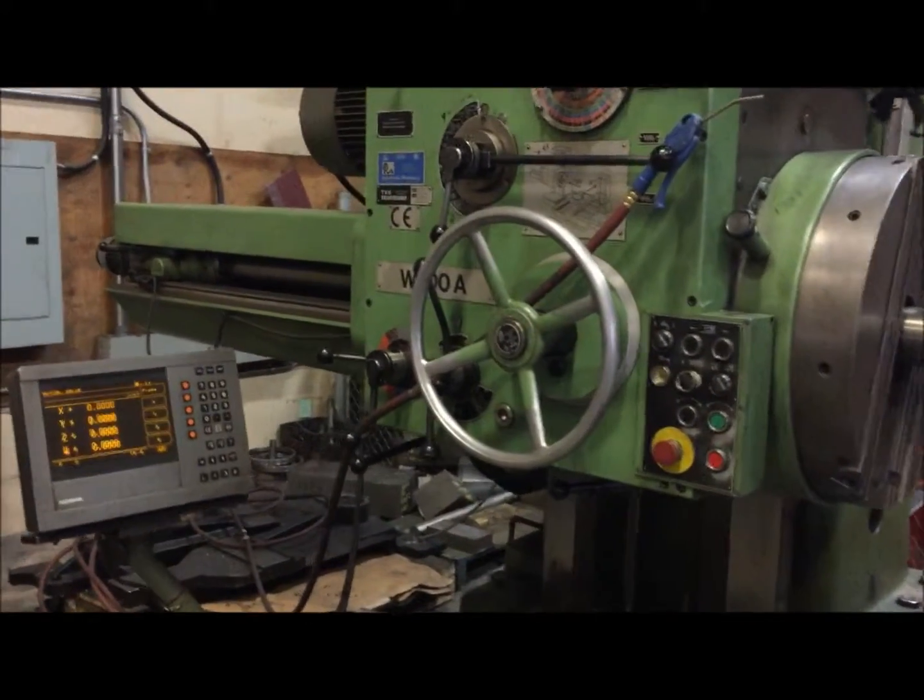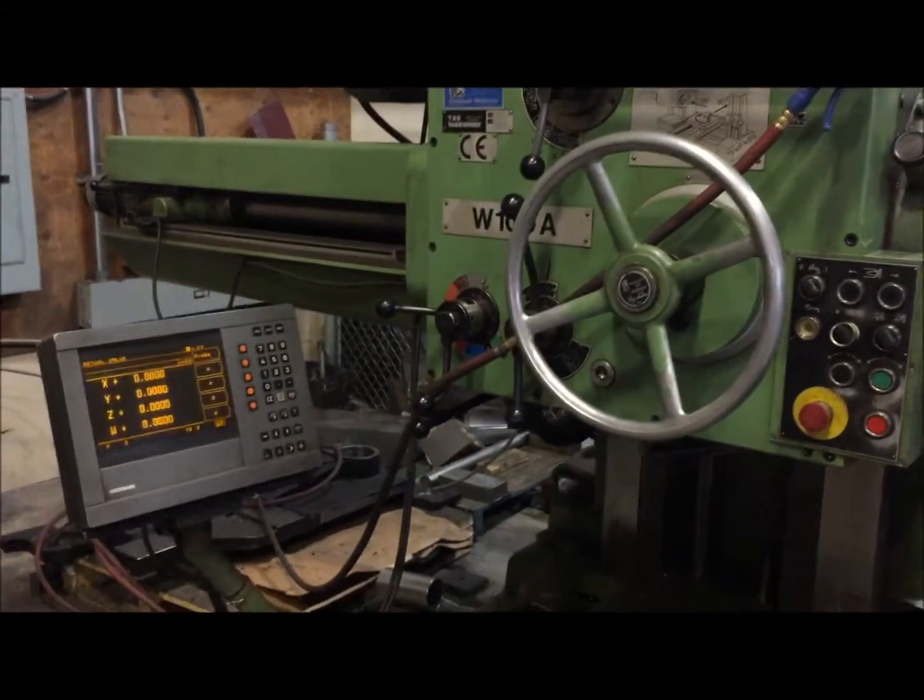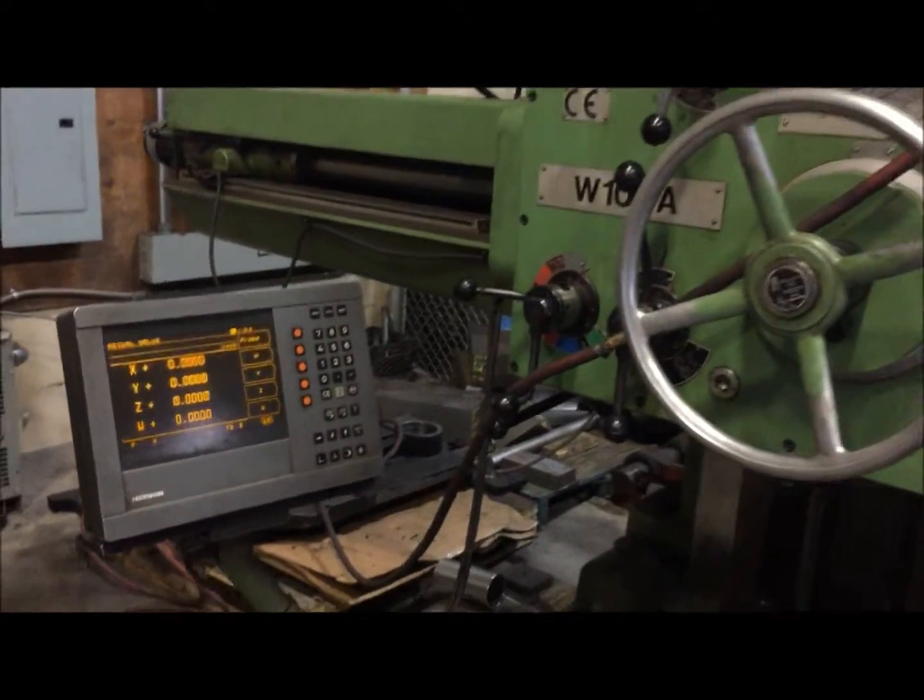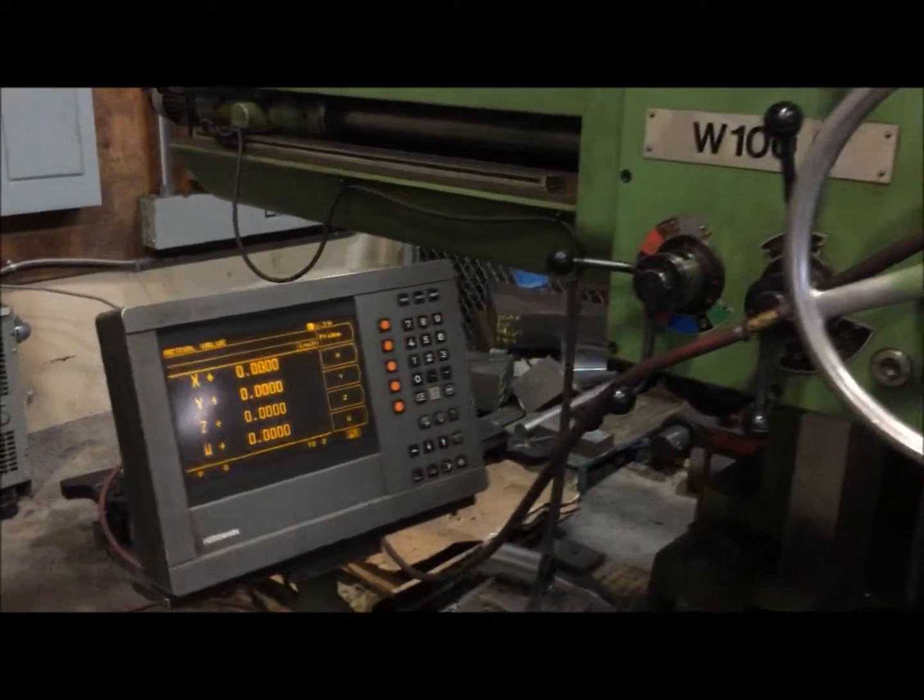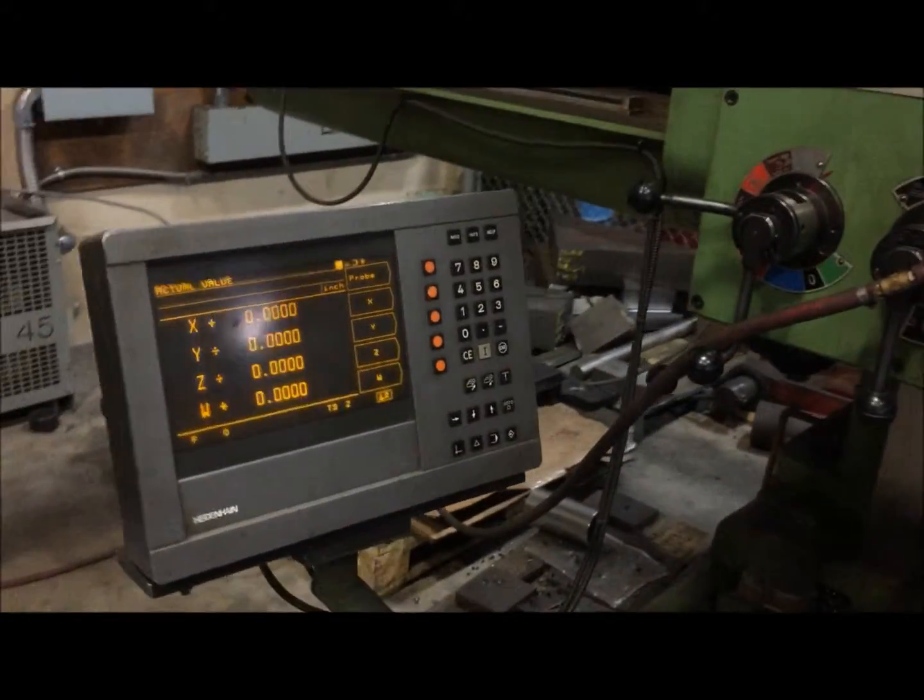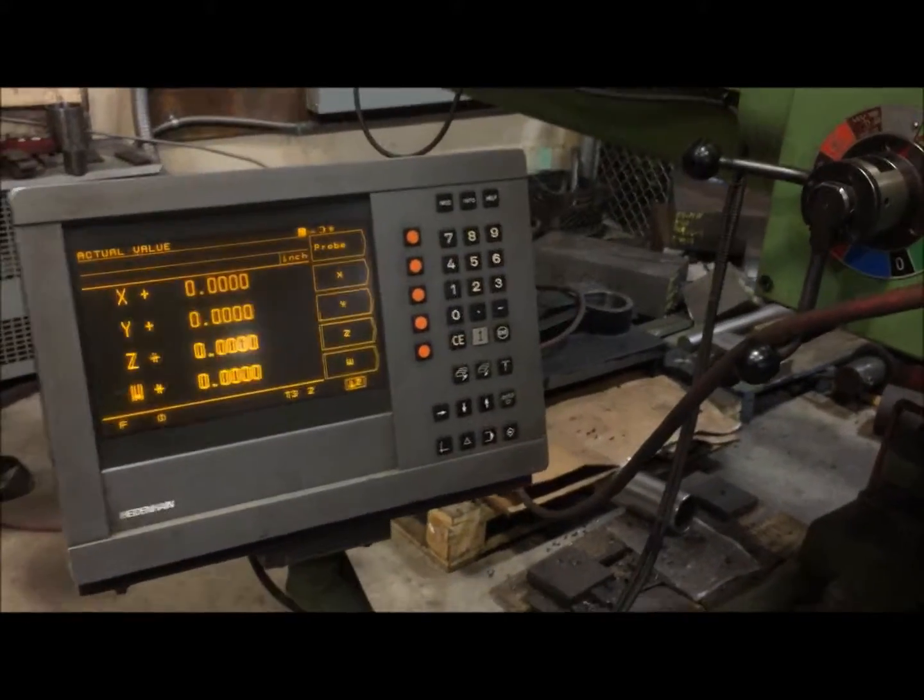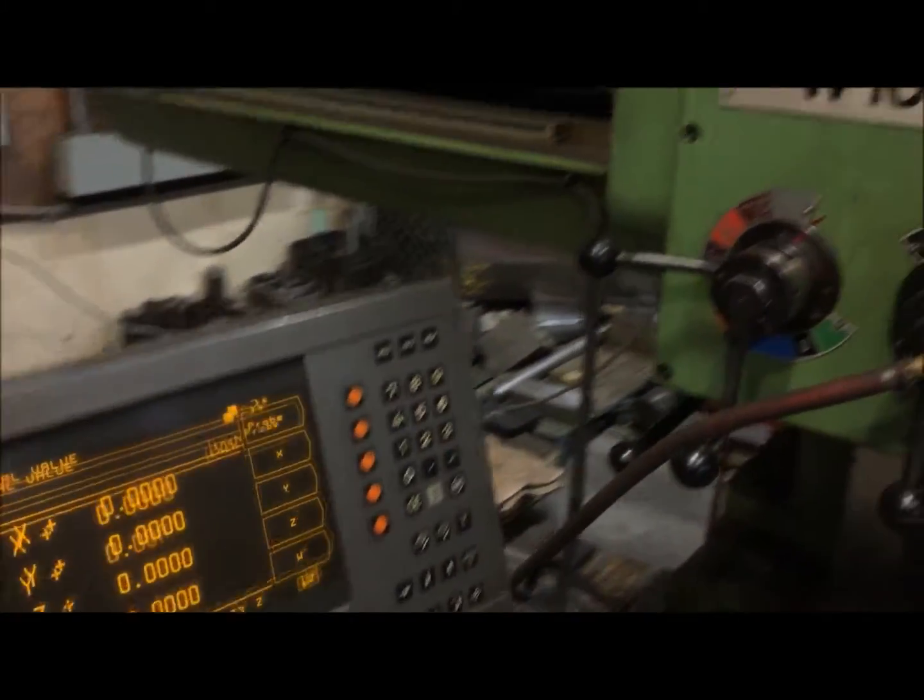As you can see, it's a TOS W100A from 1998, comes with the four axis digital reader system.